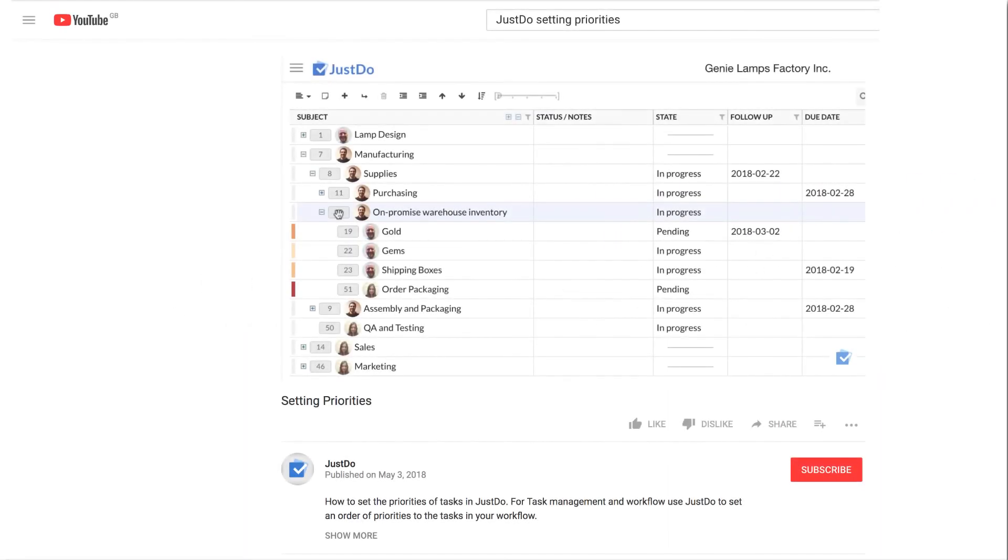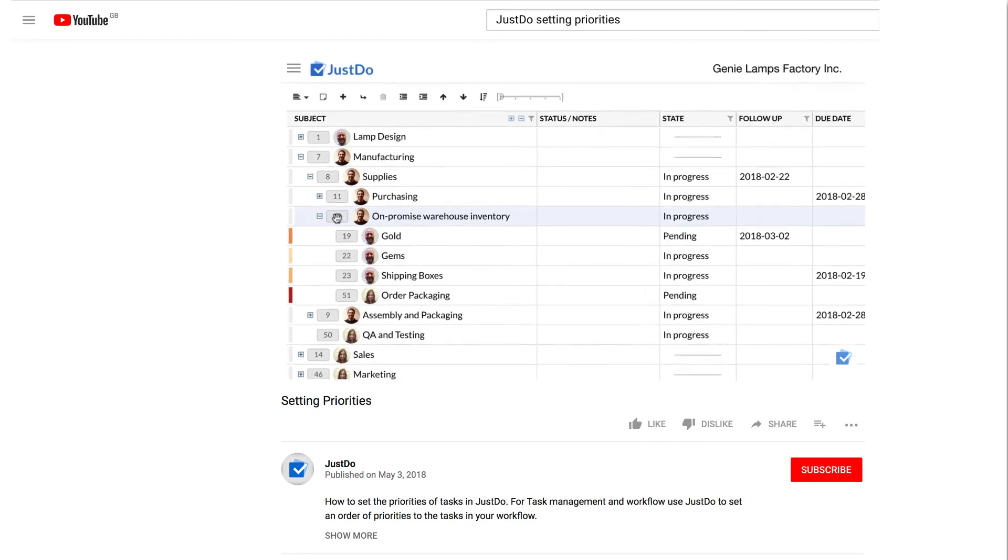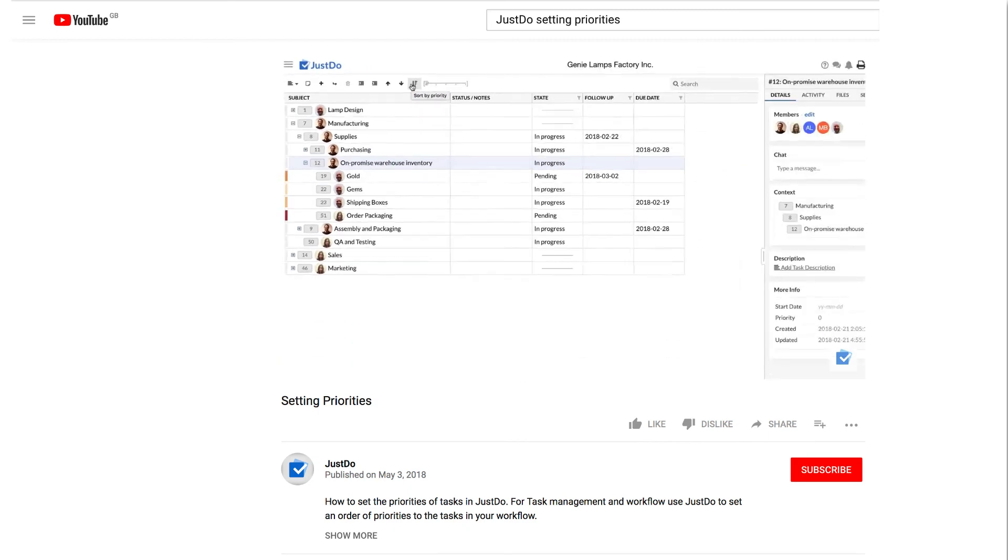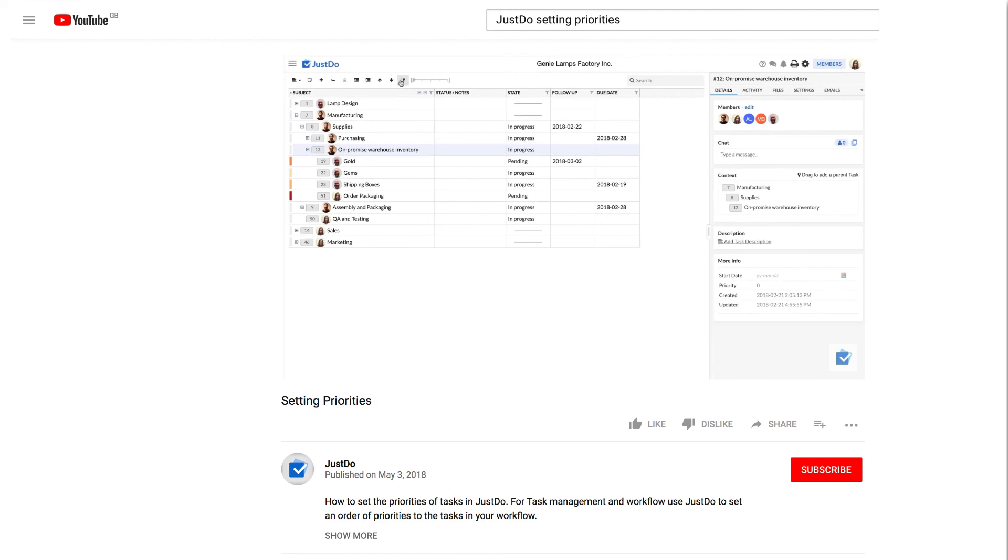Prioritisation. To help you manage task priorities, Just Do uses colour codes to mark the task's level of priority. Check our YouTube channel for working with Just Do prioritisations.